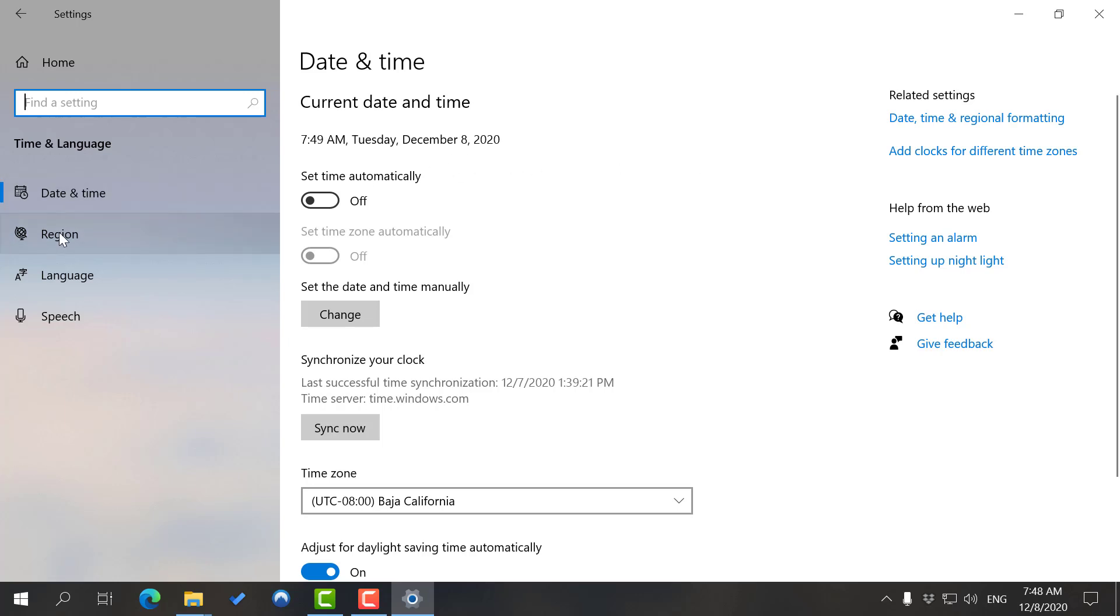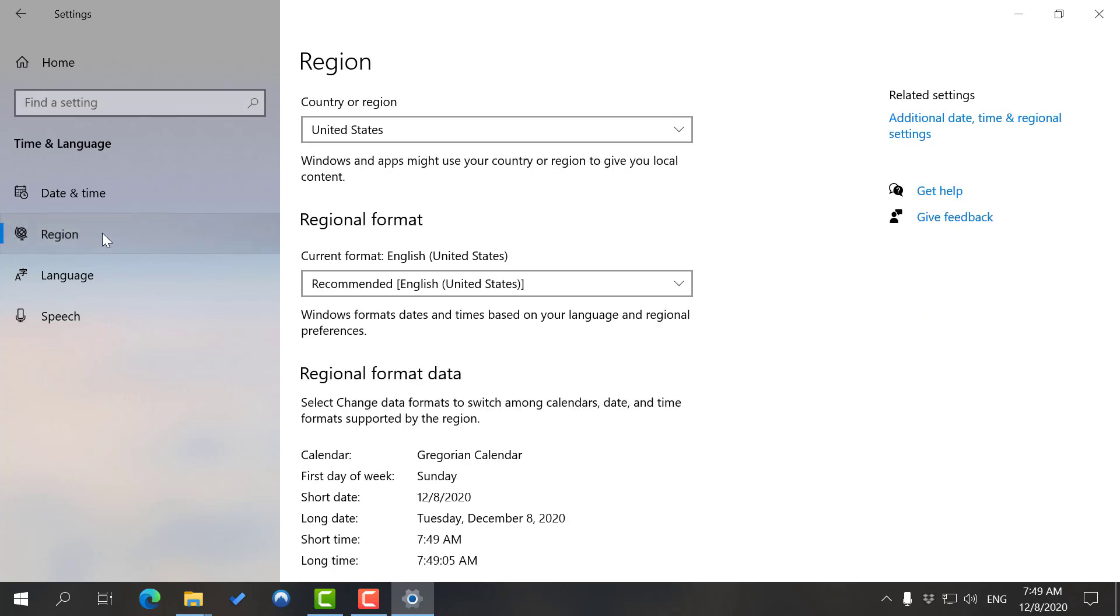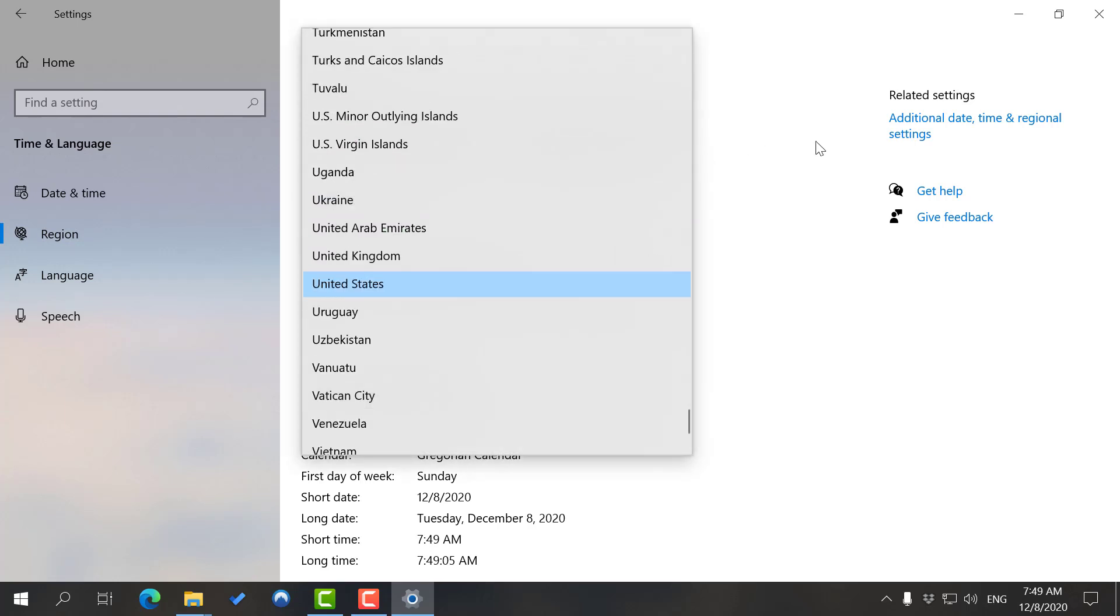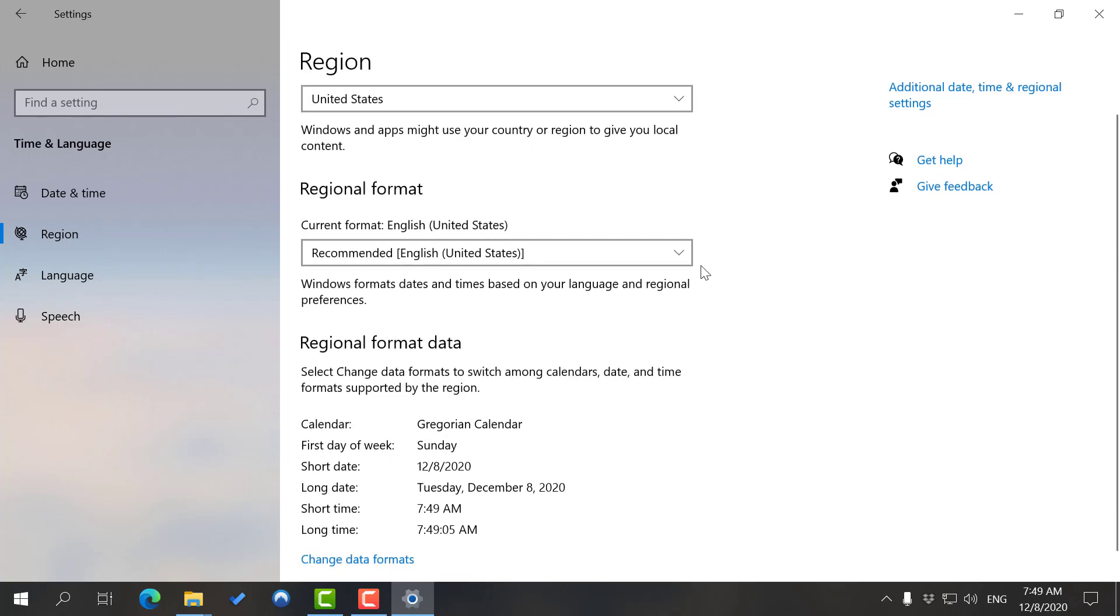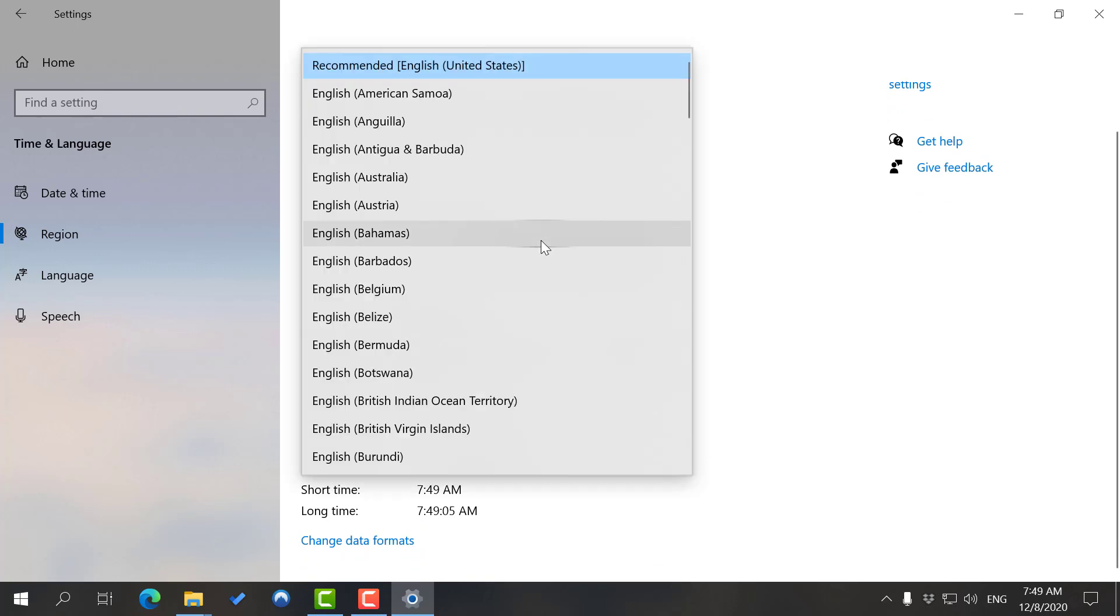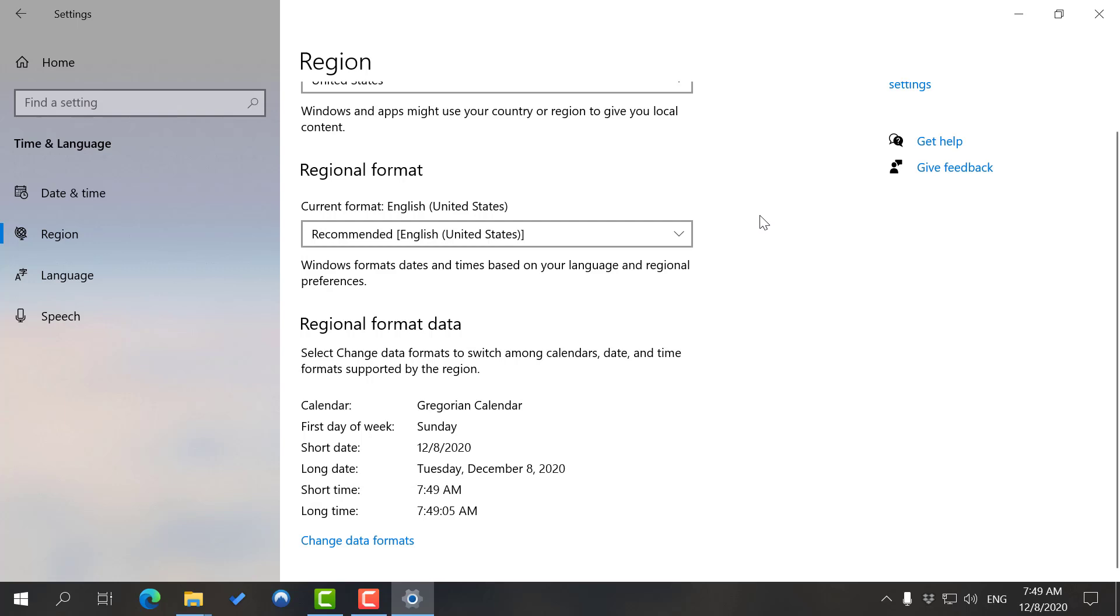I'm going to go with Region first because it's a more simplified version of the other two. Fairly simple, you can select your country, whatever it is, from here if you choose to. Regional format controls how you get dates, time, language, and all that stuff.